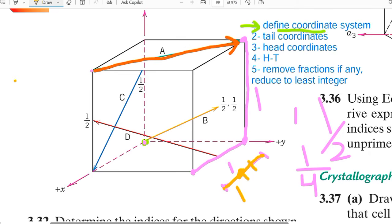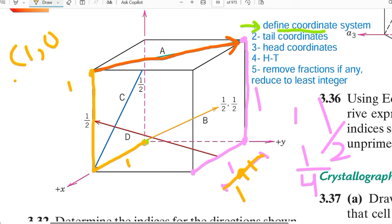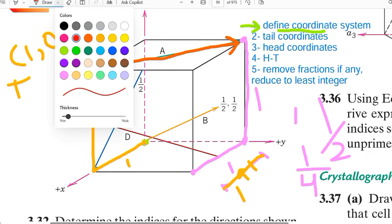Now let's find the tail coordinates for direction A. Starting from the origin, we move one unit along x — from one corner to the other corner of the unit cell along x — then one unit along z to reach the tail point. No motion along y was needed, so the tail coordinates are (1, 0, 1).